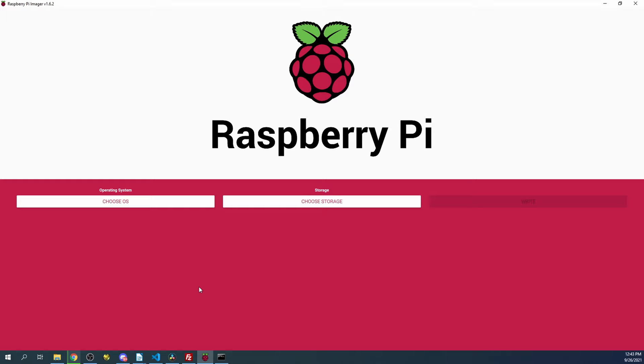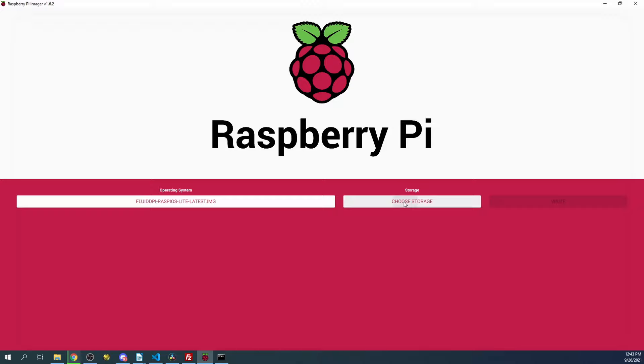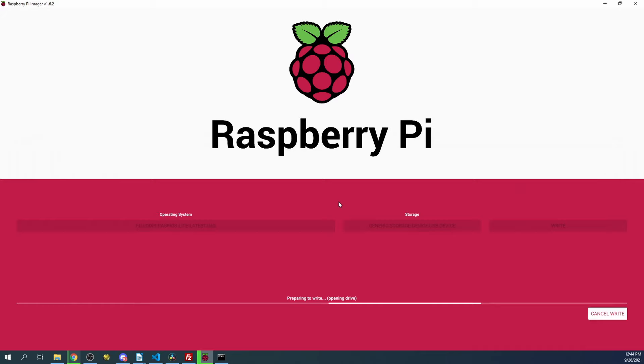I'm going to take you over to Raspberry Pi Imager. I'm going to choose the OS by using Use Custom, then FluidPi, then I'm going to say Open. Then I'm going to choose Storage. I'm going to choose the same 16 gigabits that I used in the previous tutorial for the SD card, and then I'm going to write, and then I'm going to say Yes. This part may take up to five minutes to complete, so I will edit this out of the video.